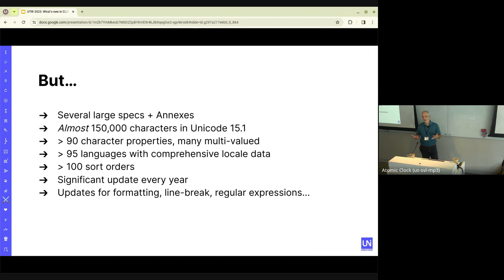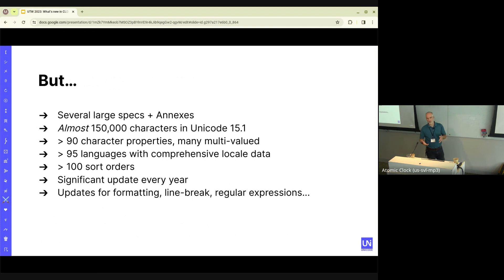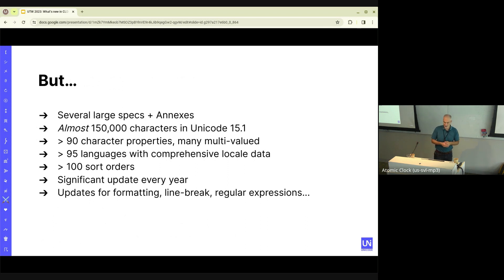We have a large number of specifications, multiple annexes and associated standards. We have almost 150,000 characters at this point in Unicode and growing. We have dozens of properties and many different algorithms needed in order to have consistent behavior between implementations. In CLDR, we have data for many, many languages — about 95 for which we have comprehensive data, meaning those languages are ready for full UI localization. We also have many different sort orders, different conversion tables, and these things get updated every year.